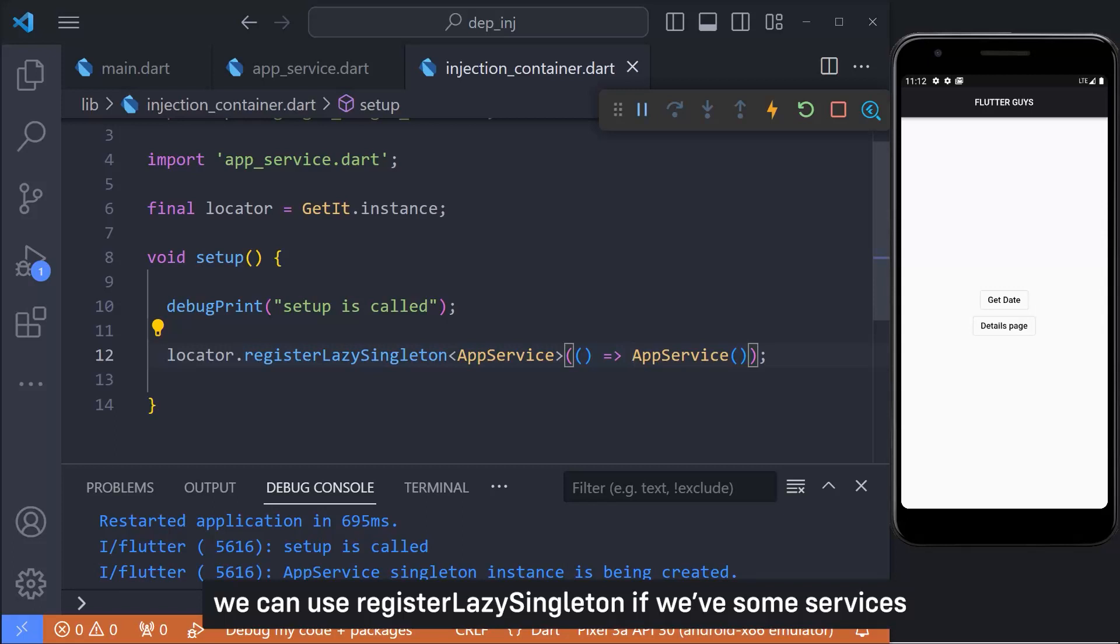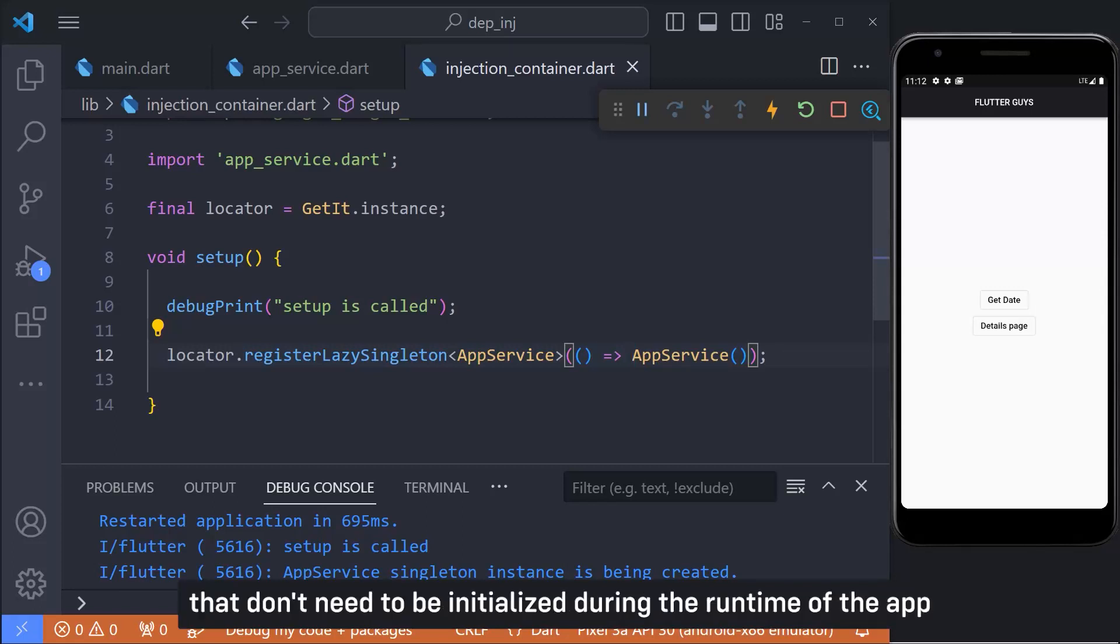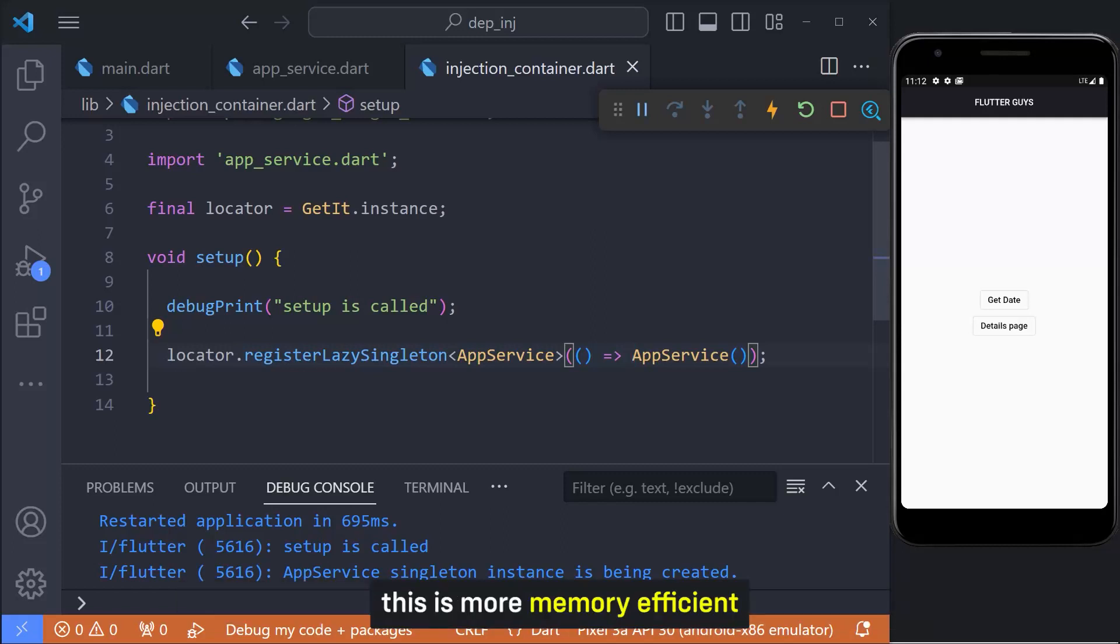We can use register lazy singleton if we have some services that don't need to be initialized during the runtime of the app. This is more memory efficient.